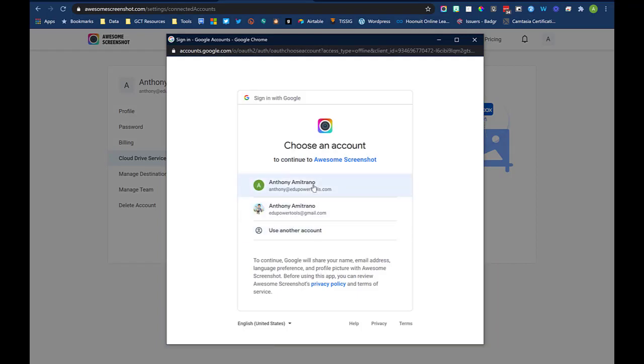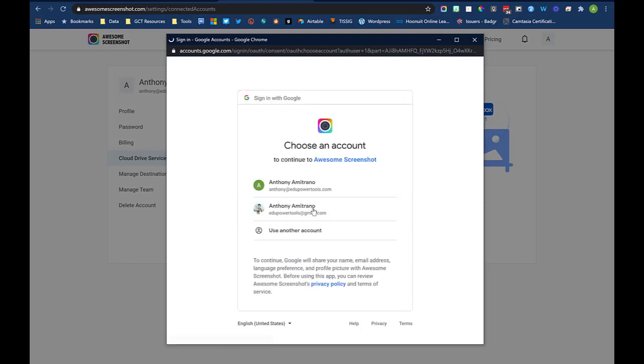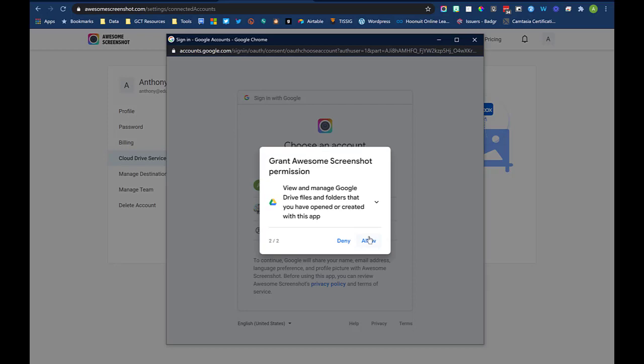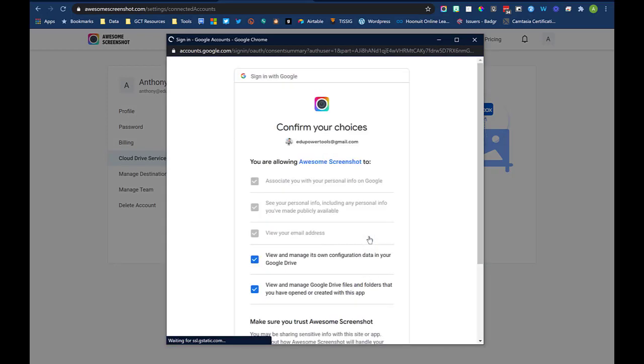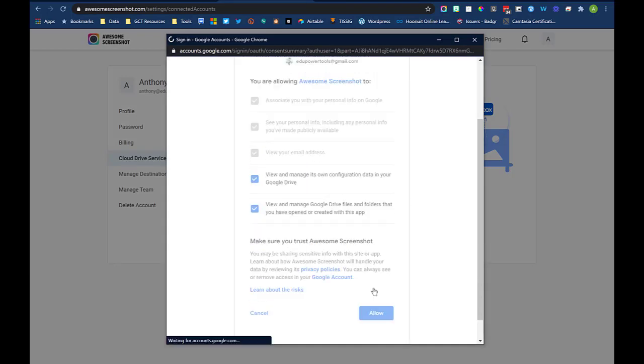Select your account or sign in. Click allow for the prompts given. Then you'll see that your Google Drive account is connected.